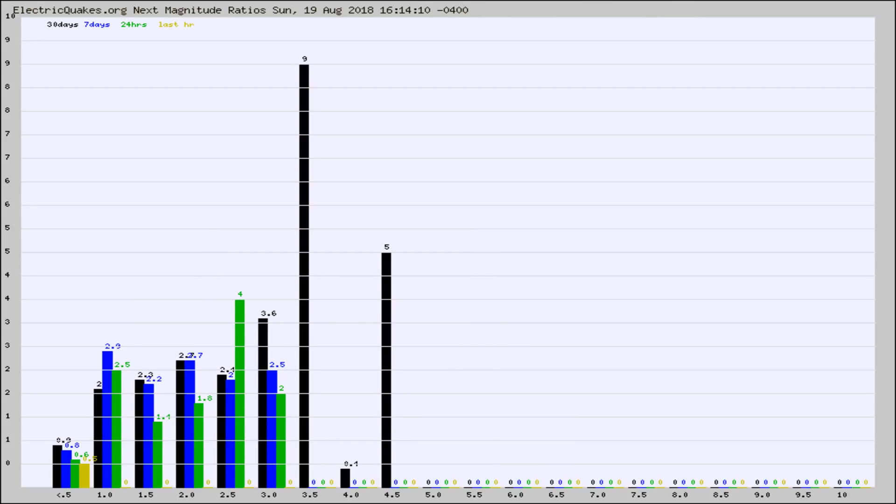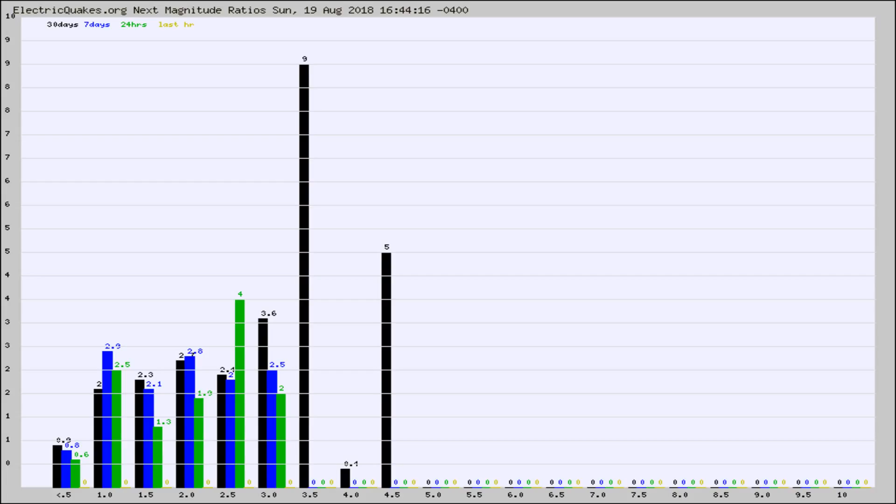And now you're seeing the same thing for just the subset area in California. Again, the black column is 30 days, blue is 7, green is 24 hours, and gold is in the last hour.